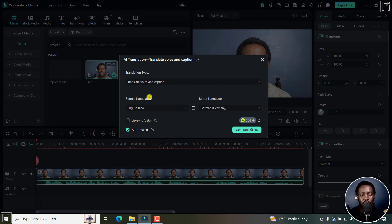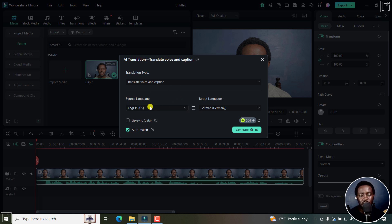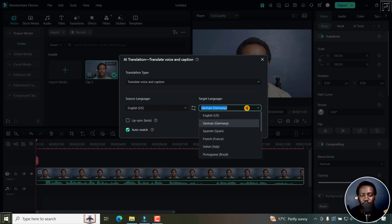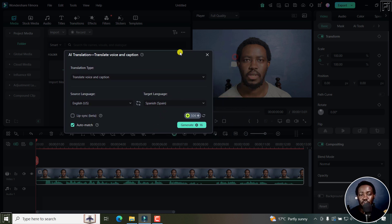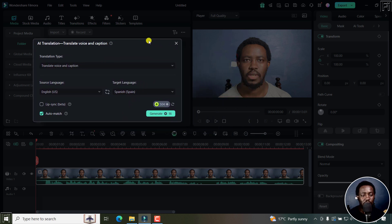And then from here, you'll need to set the source language and the target language. The source language is US English. And let's assume you want to target maybe Spanish, that is the lip sync and the translation to be in Spanish.